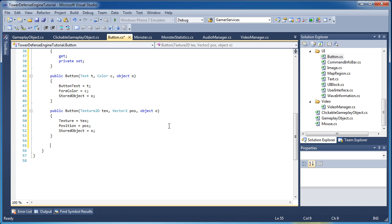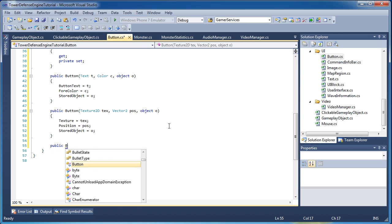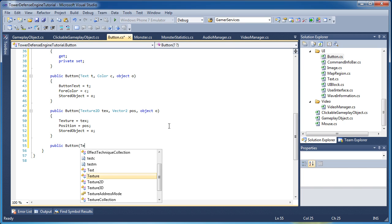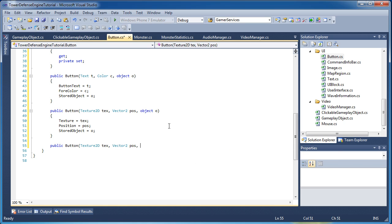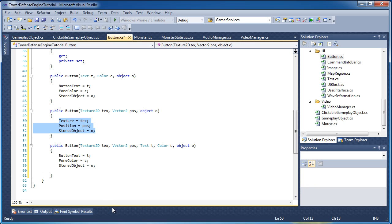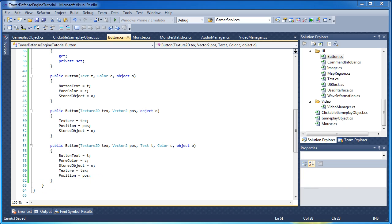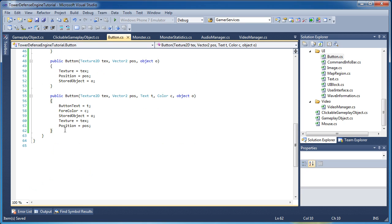Now we combine the two constructors above into a third: 'public Button(Texture2D, Vector2 position, Text T, Color C, object O)'. You can copy and paste the assignments from the two constructors above, then delete the duplicate StoredObject assignment. That's it for the constructors — now for the actual methods.